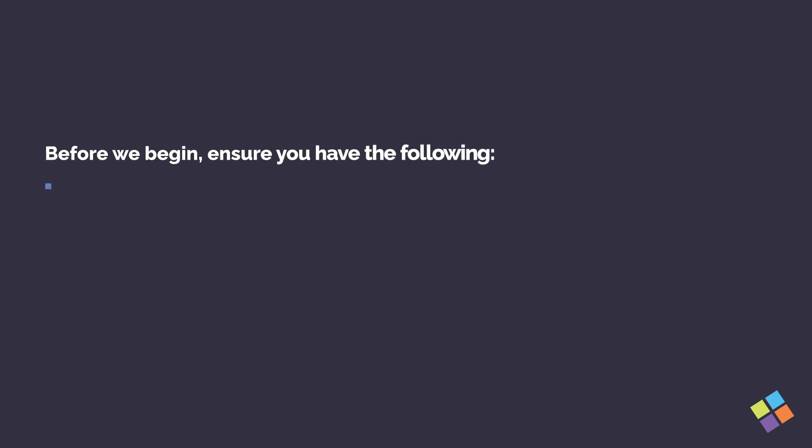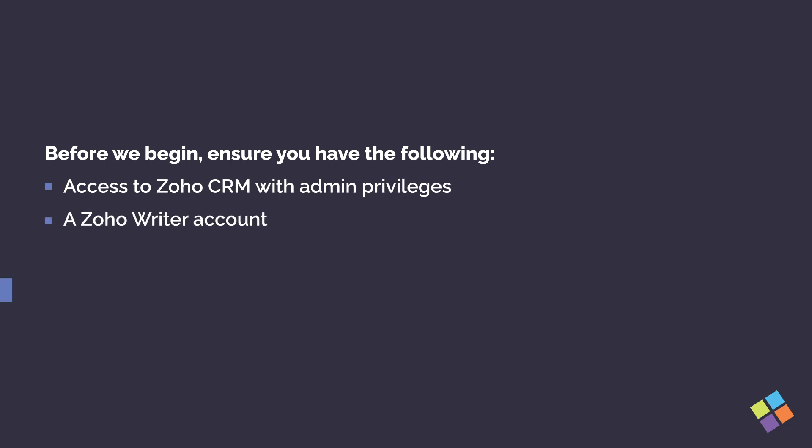Before we begin, ensure you have the following: access to Zoho CRM with admin privileges and a Zoho Writer account.